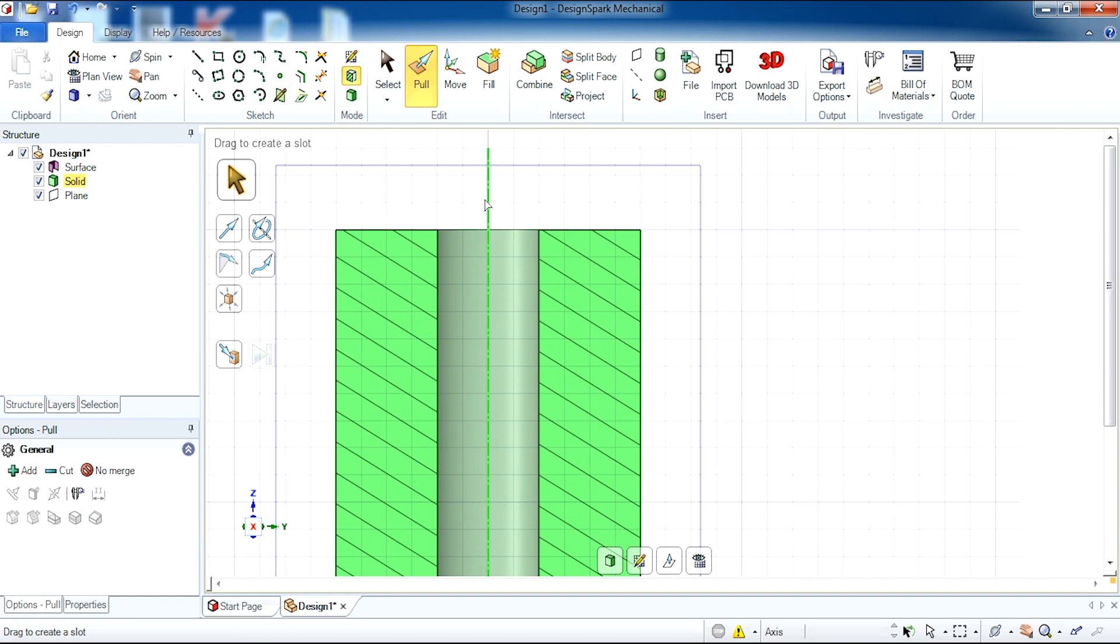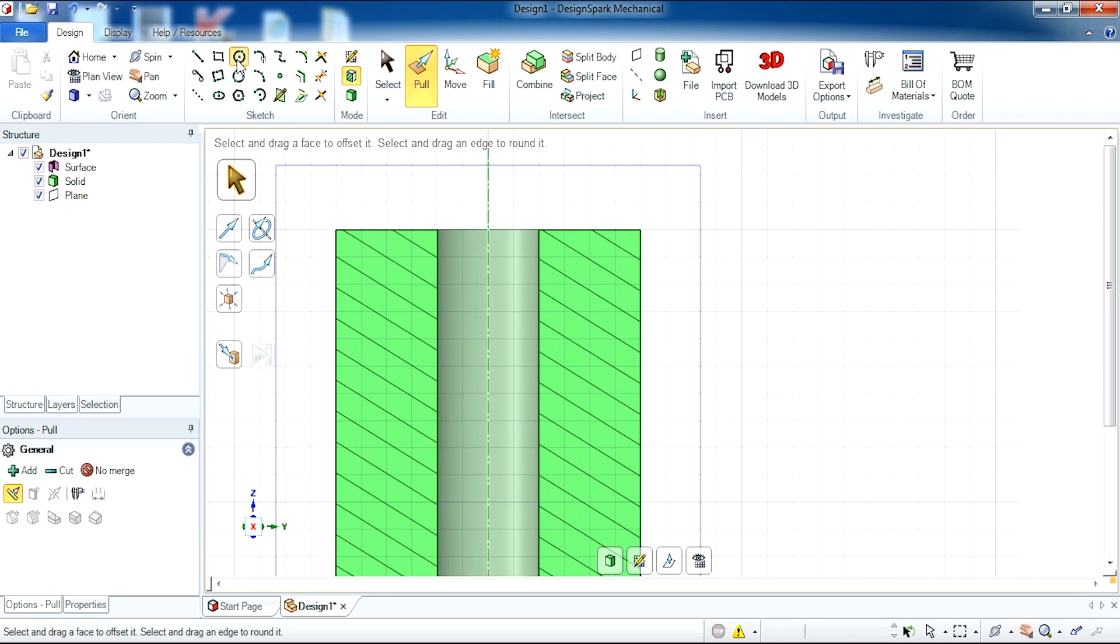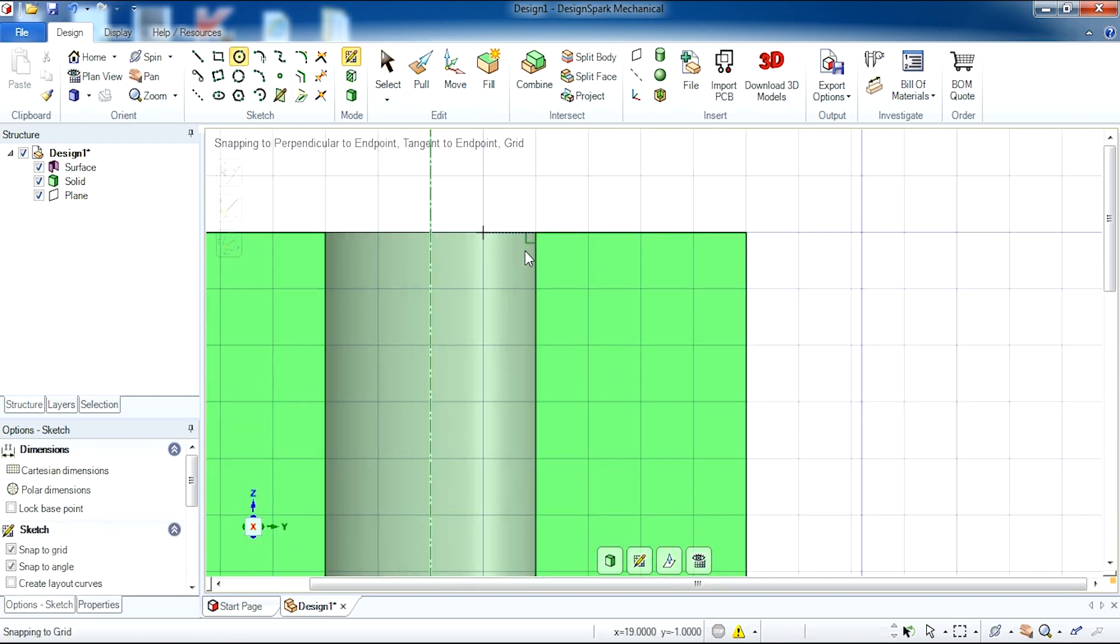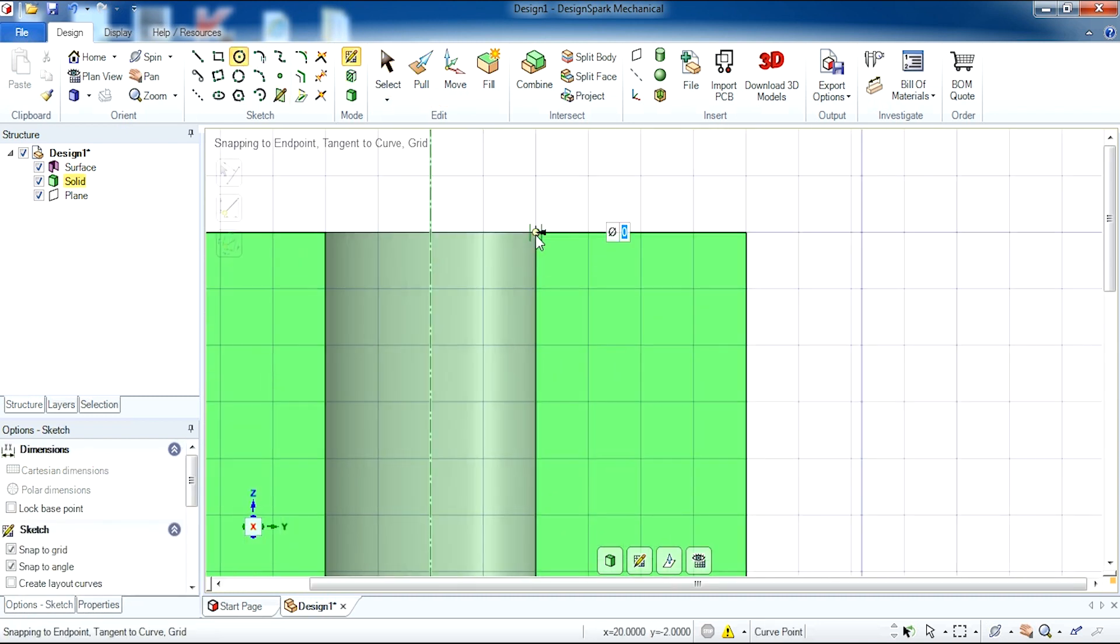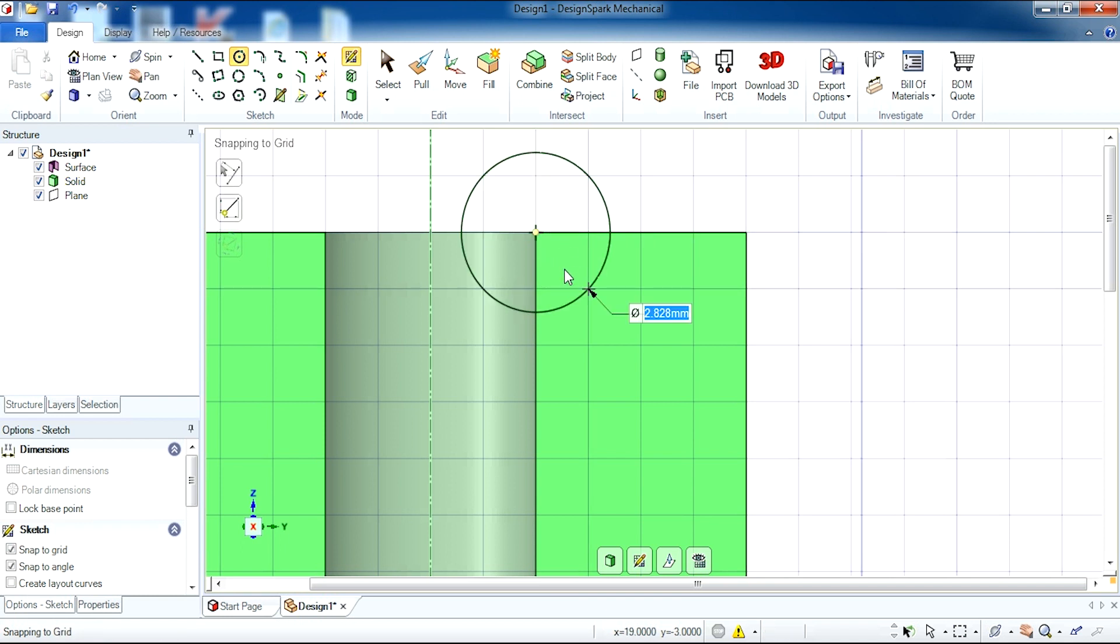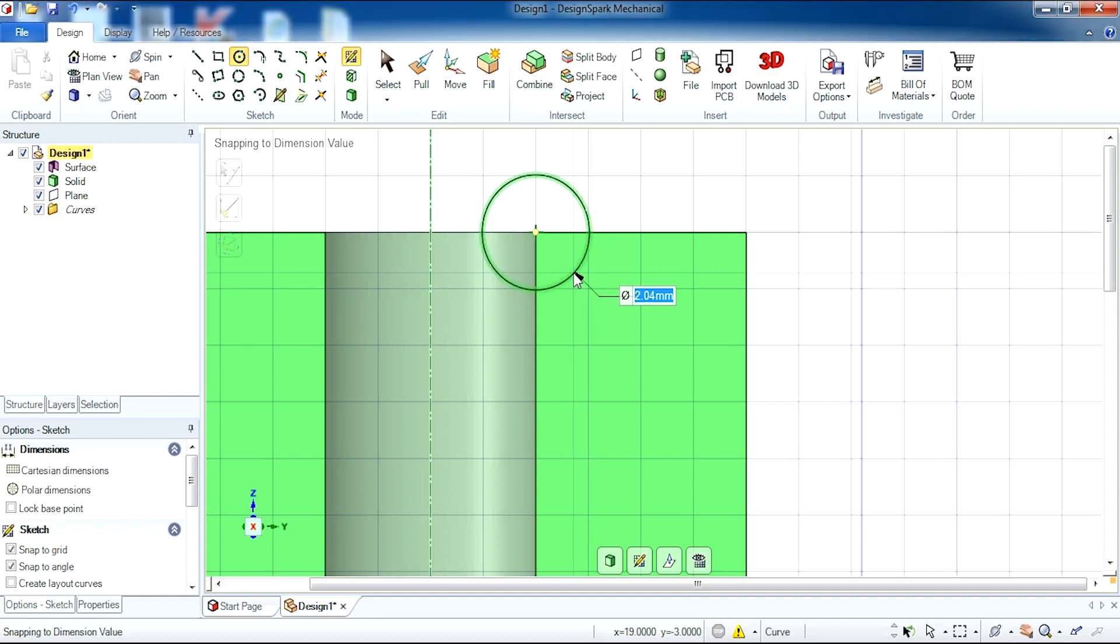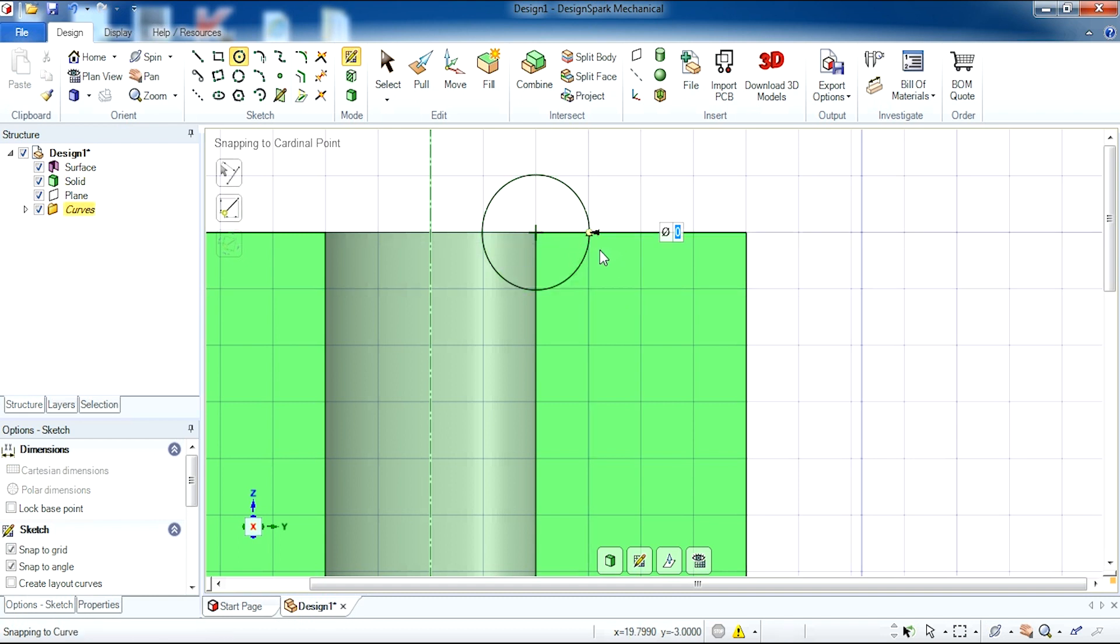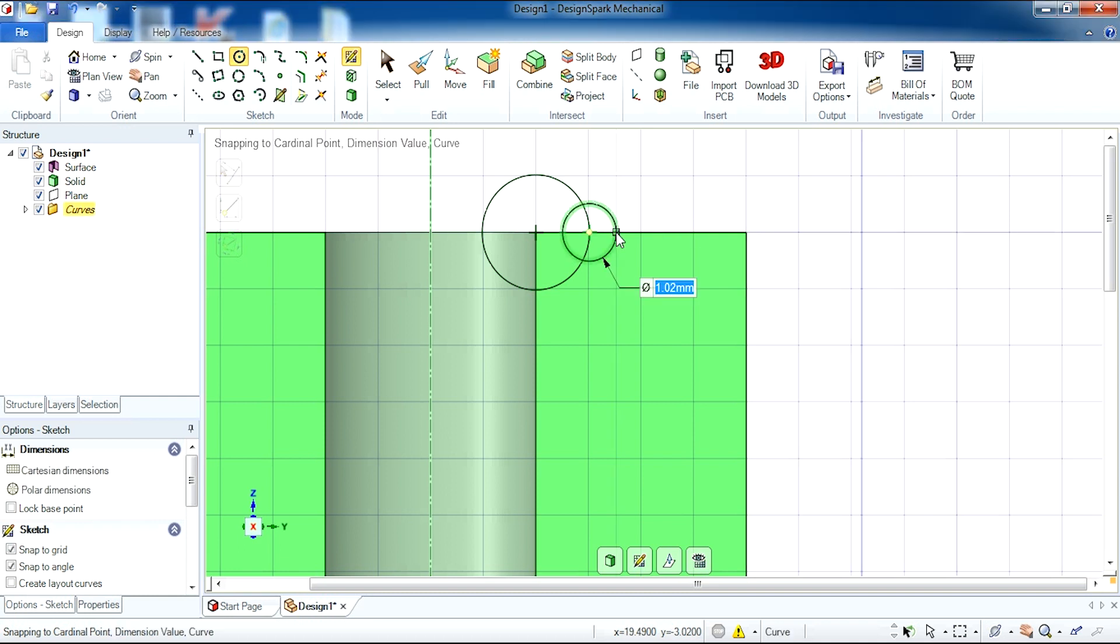So to start we're going to create a circle on this edge here. So I'm going to click once and then drag out and enter the dimensions of 2.04 and then another circle just on this edge. Hit my spacebar and dimensions of 1.02. So you should have two circles.